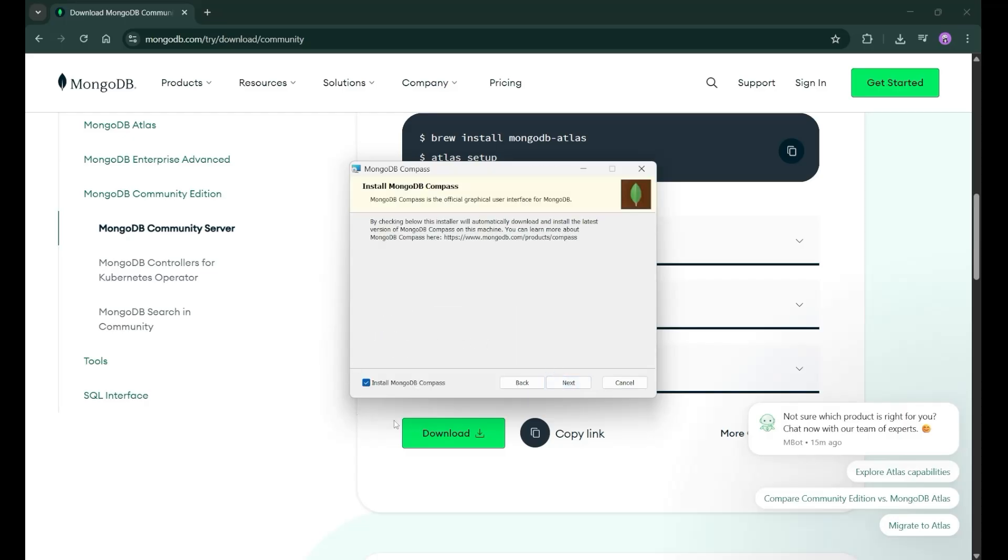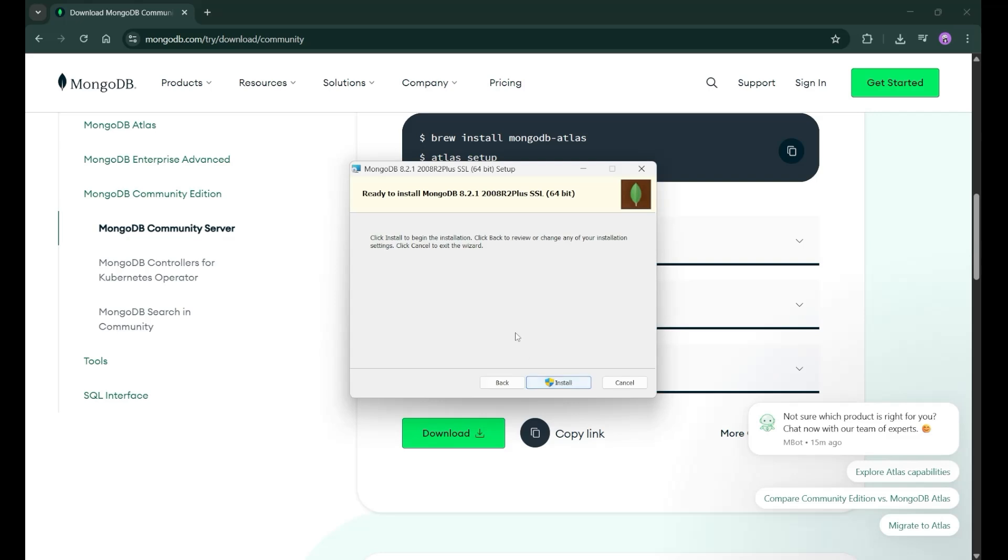Then make sure that this MongoDB compass checkbox is ticked. It will install the MongoDB compass on your system also. After that, just click on this next. And then finally, just click on the install and that's it.